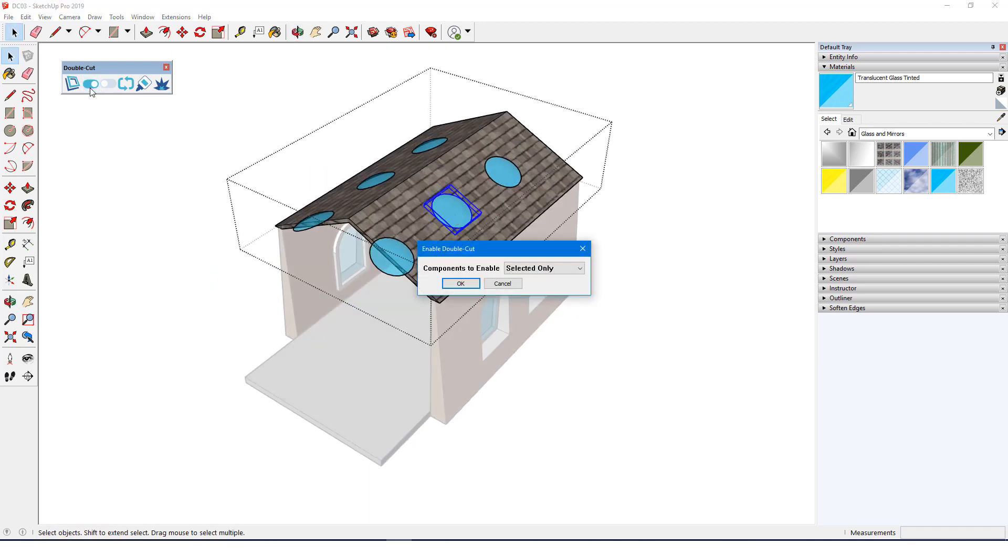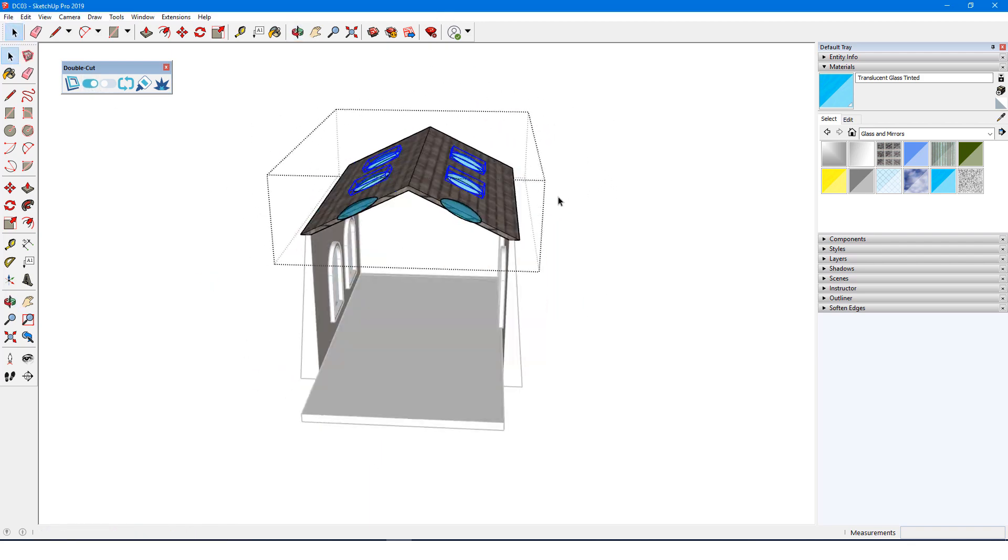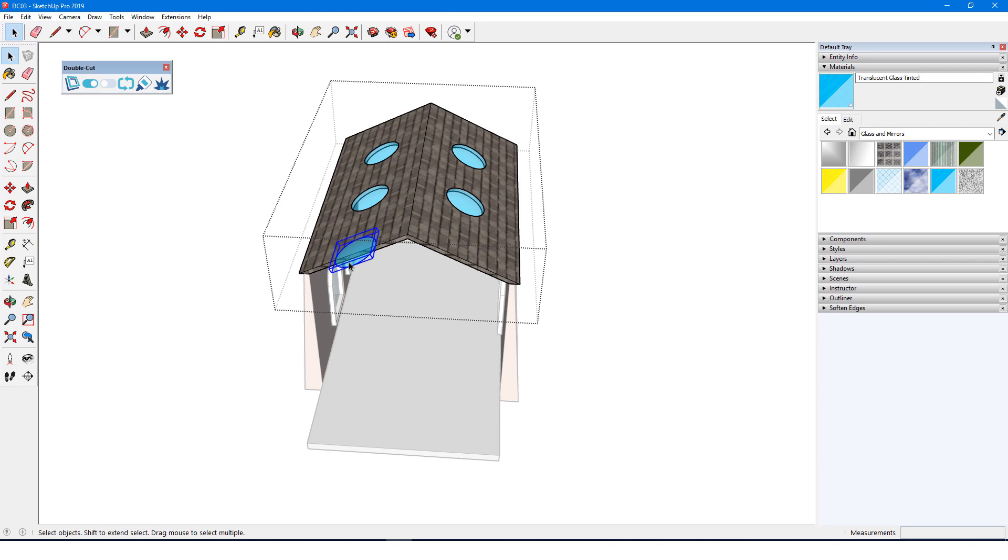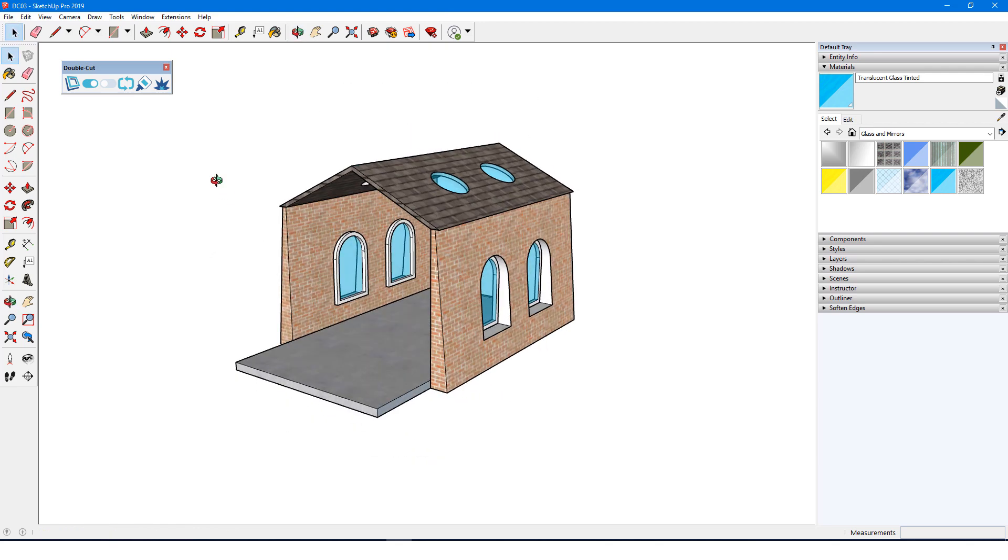In the next video, I'll demonstrate how to modify 3D Warehouse components so that they will work with DoubleCut.